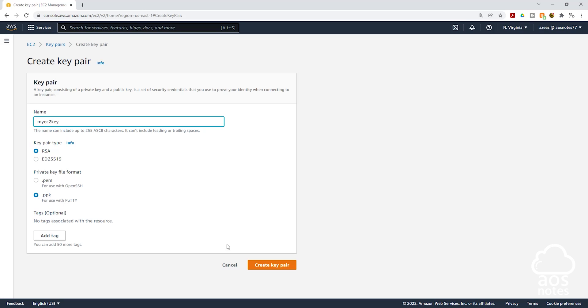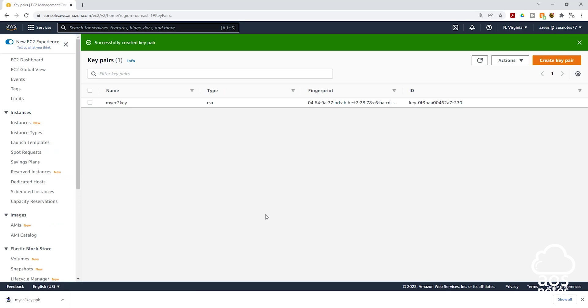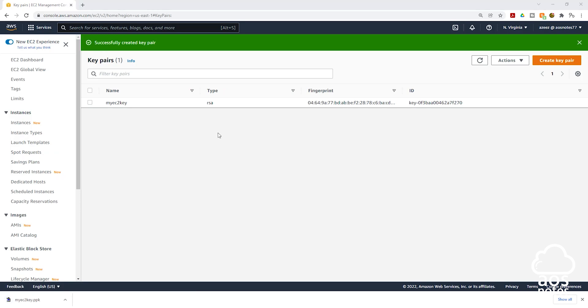Then the next thing you are going to do is click create key pair. And there you go, you can see that I have successfully created my key pair.